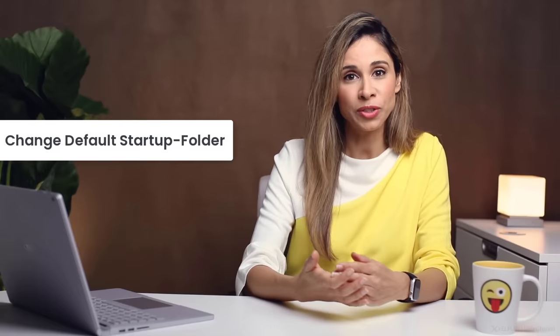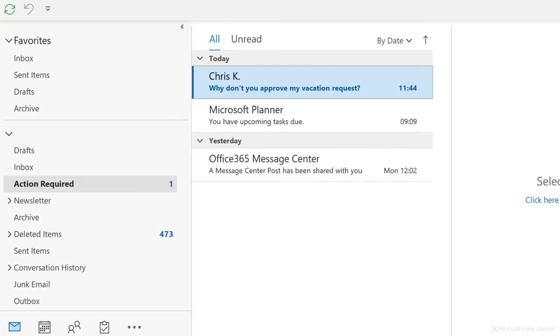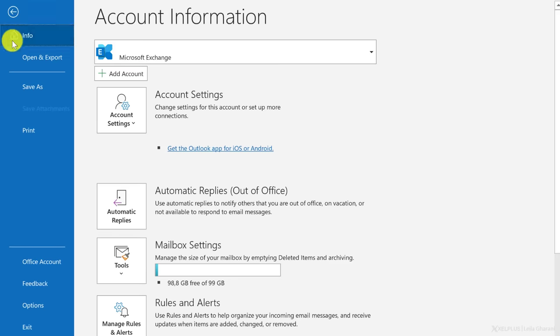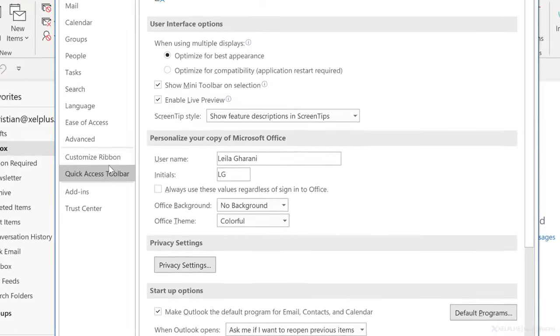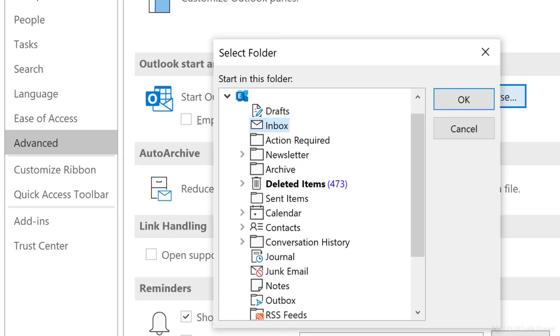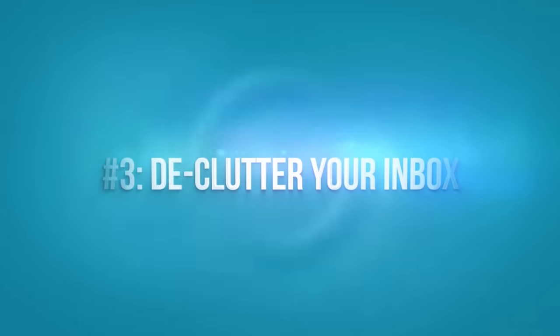Let's change the default startup folder in Outlook to the action folder. So every time Outlook opens, the first thing you're going to see are things that you need to get done. This is great for me because I get easily distracted by other emails and I might forget to check my action folder. To do that, go to File, Options. Under Advanced, you'll see Outlook Start and Exit. And over here, you can select the folder Outlook uses as the start folder. Just click on Browse and select the action folder.